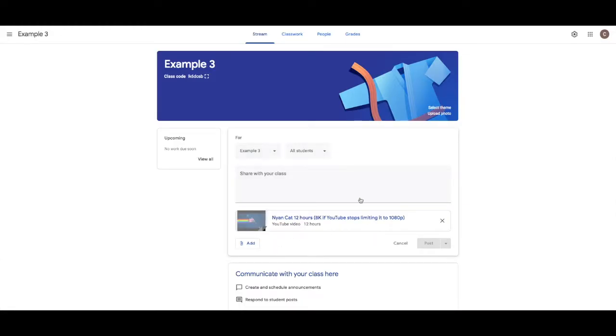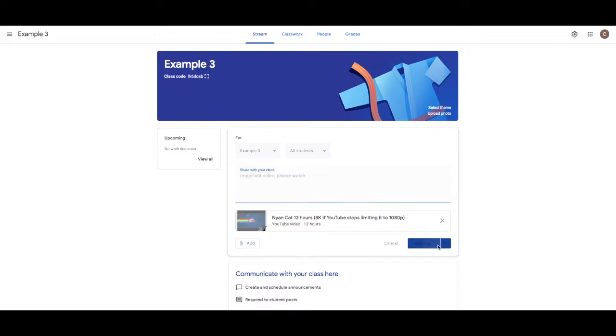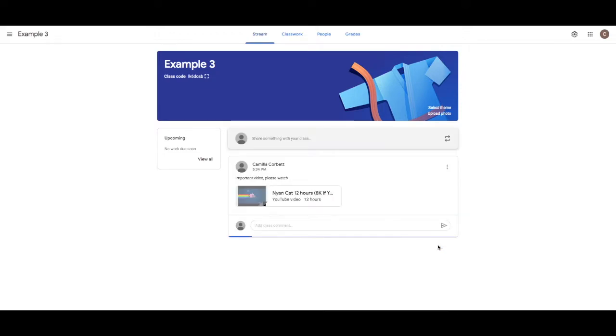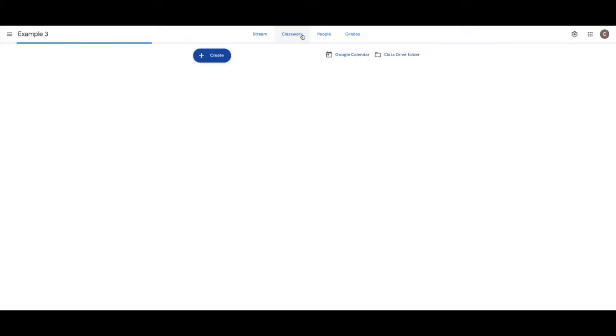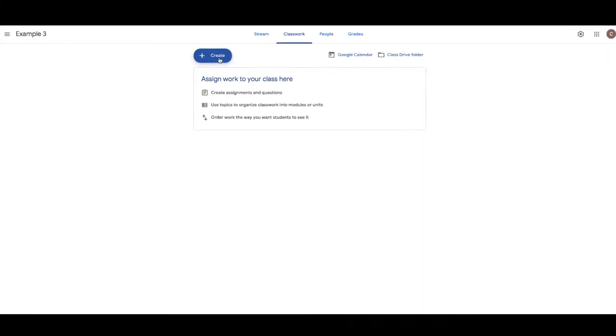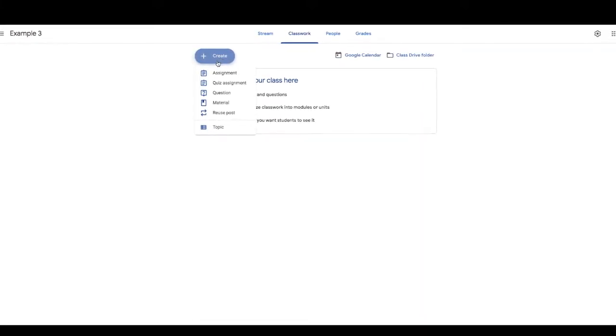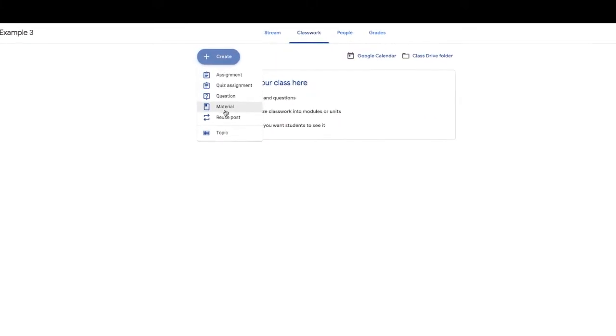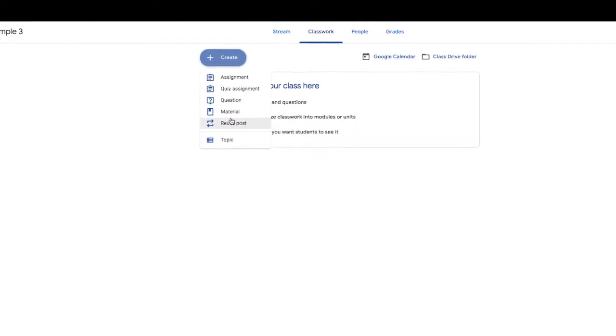Brilliant. There you go. And that would be an announcement. But there's no actual work for them to do. It's just something you want them to see. If you have work you want them to do, you click on this classwork page. Then we click create.